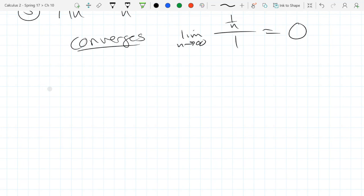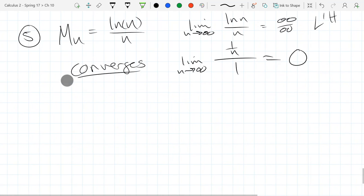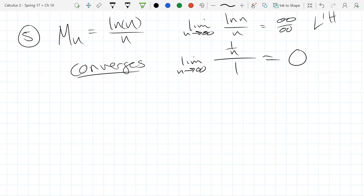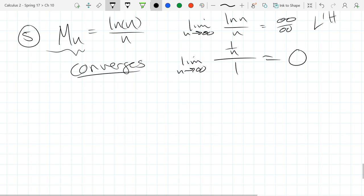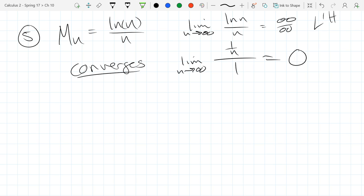There are some other ways to define sequences. We looked at what are called closed forms, where for example with m to the n, you just plug in your n value and that's your nth term. There is another way to define sequences, and that is recursively.